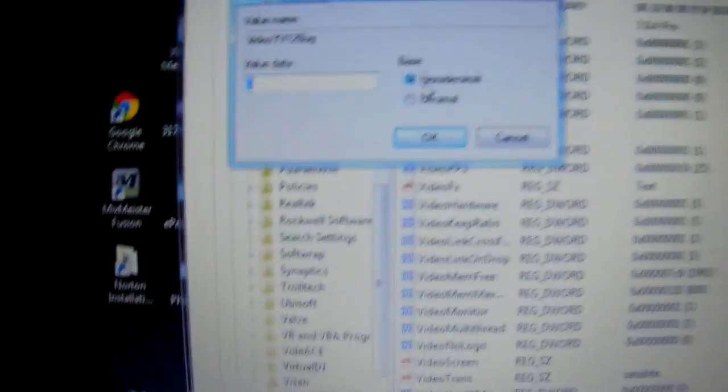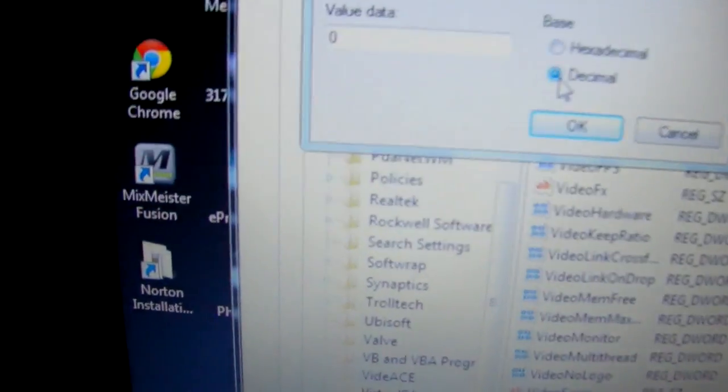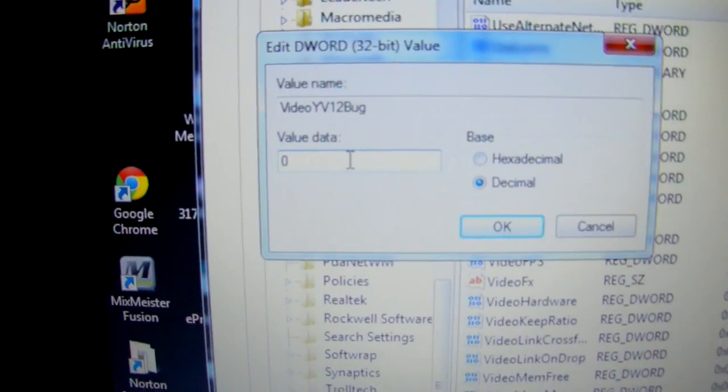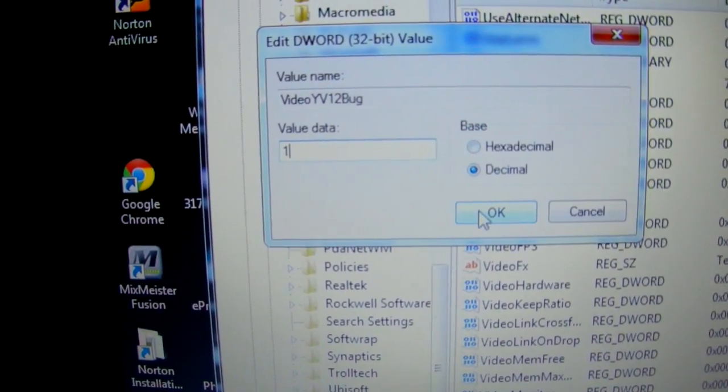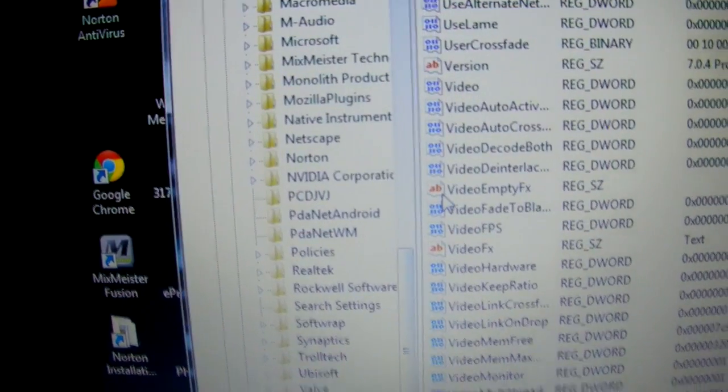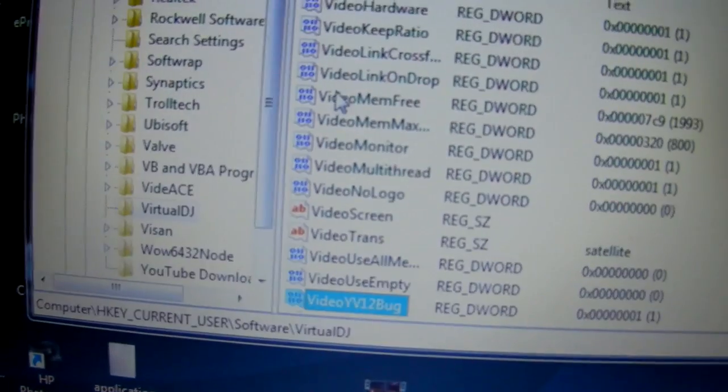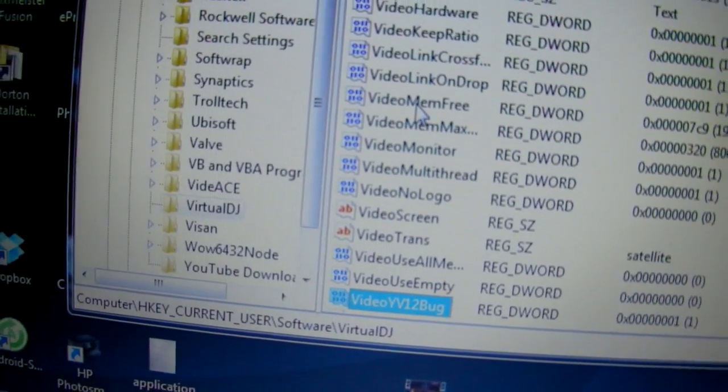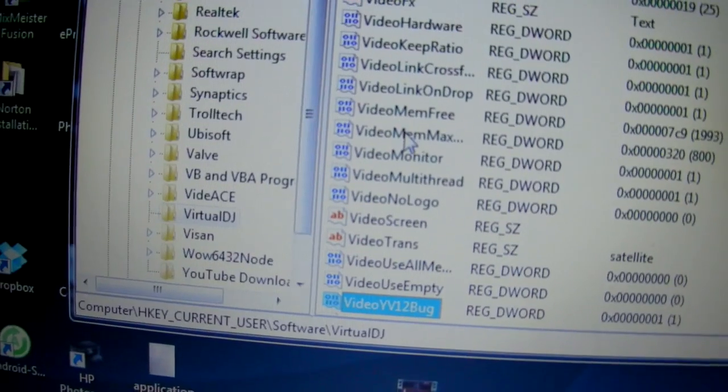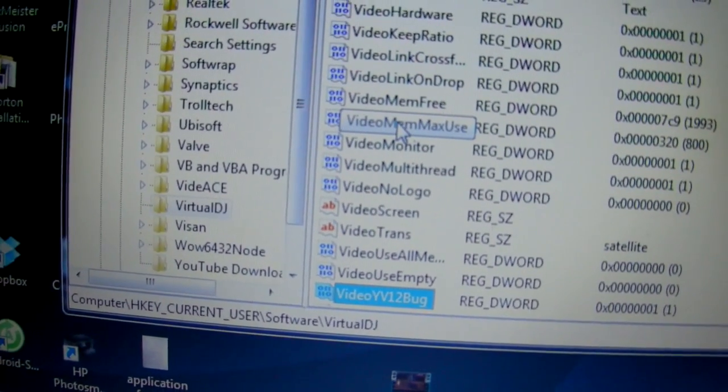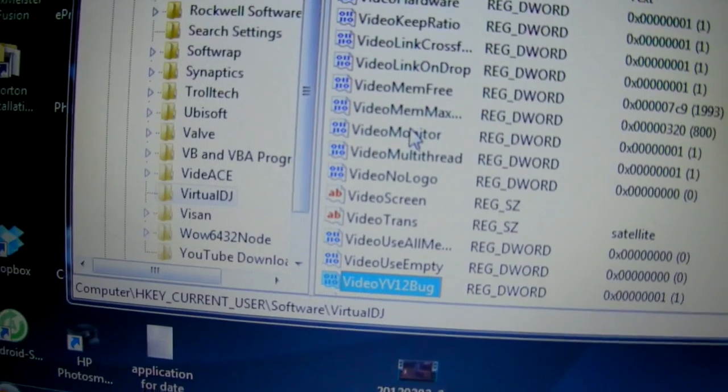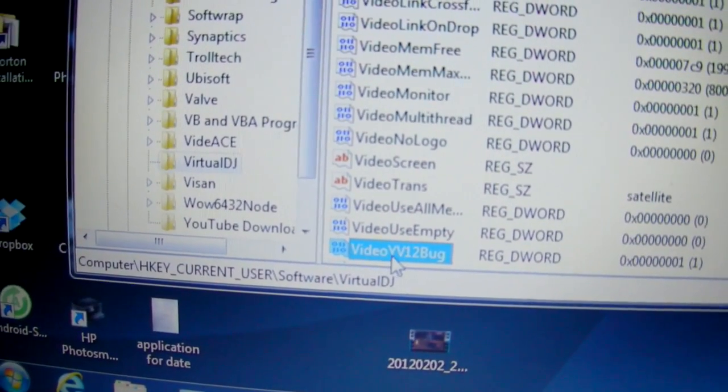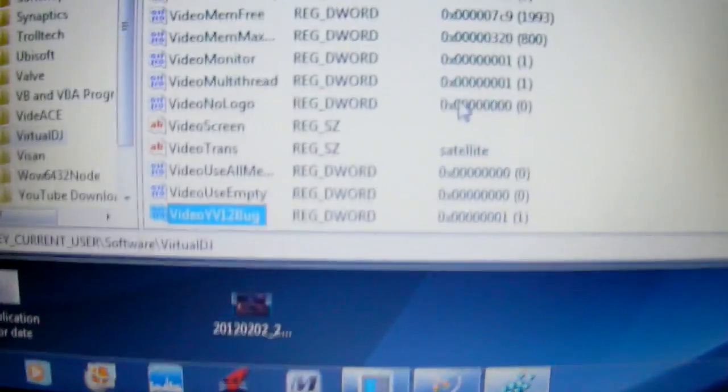Next thing you'll have to do is go down to video YV12 bug. And this is just a binary. Right now it says false and you're going to turn it to true. So put a 1, and you're going to turn it on basically. Okay, so the 3 things you changed: right here, video memory free, video memory max use, and then video YV12 bug.